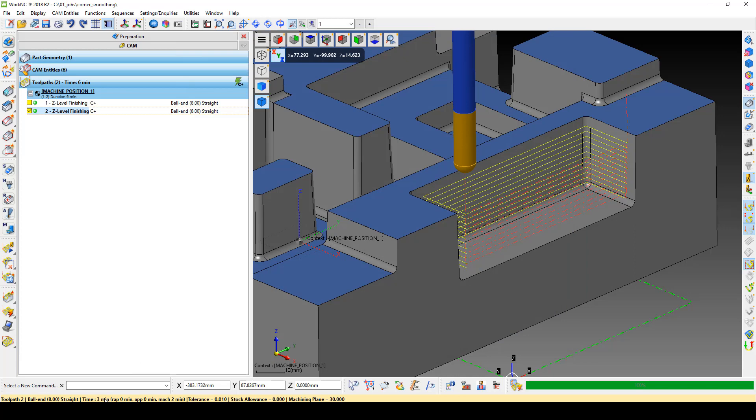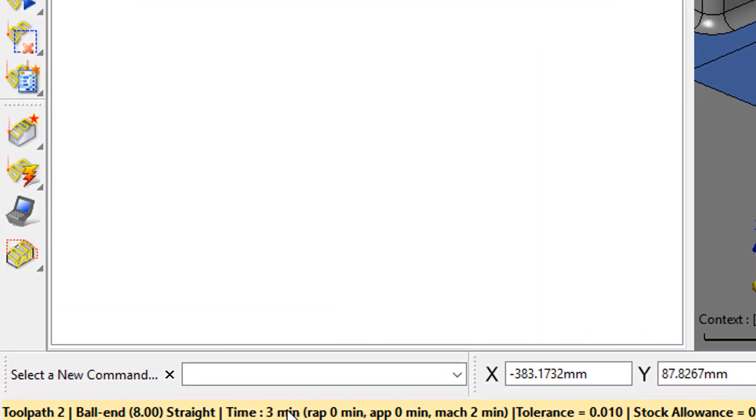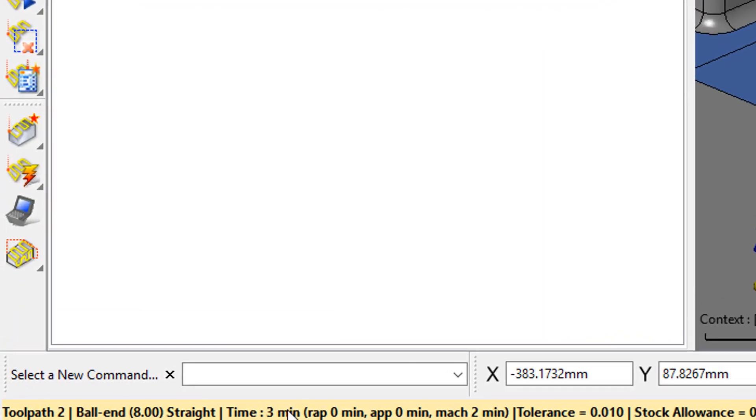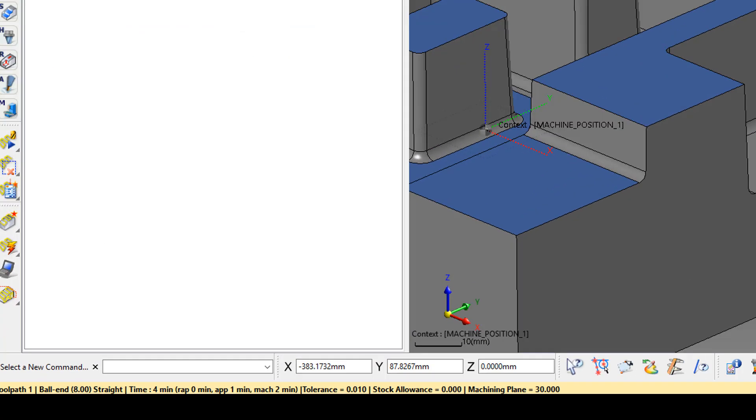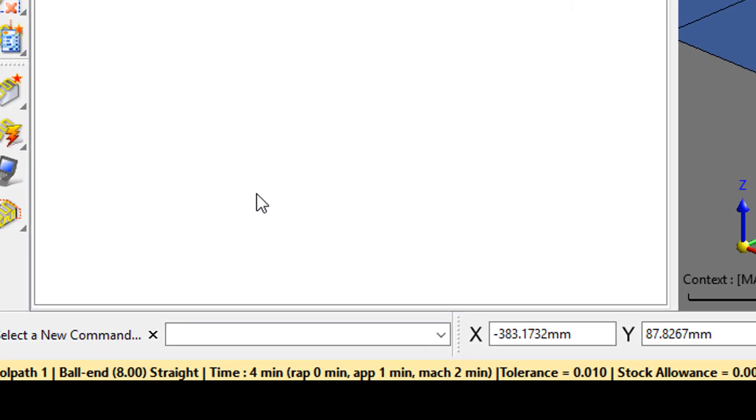By changing the High Retract to this new Retract method, we have reduced the toolpath time to 3 minutes from 4 minutes in the original toolpath.